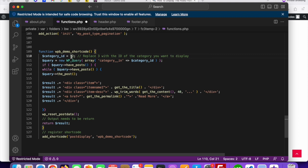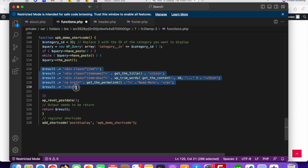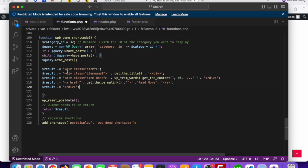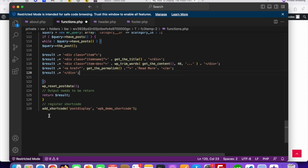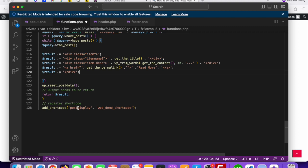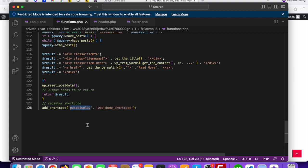You can change the category ID as per your need. In the result section, you can add multiple divs — this is our main div and you can change the div name and class name as per your need. This is the title, and there's an excerpt so you can display only short content for the post, along with the permalink. The shortcode is defined right here — just copy it.